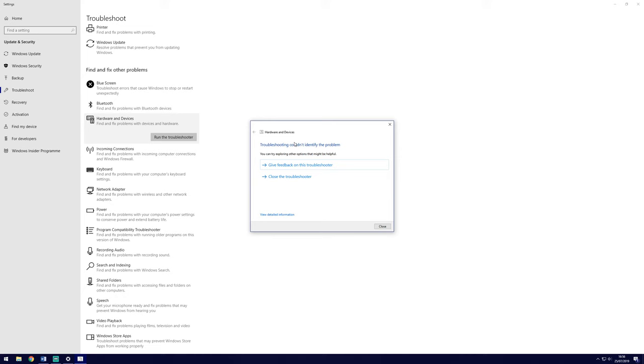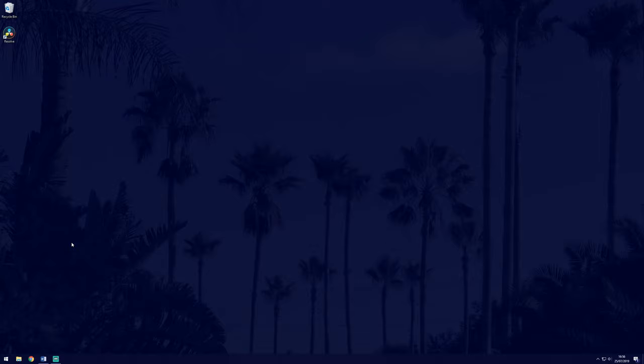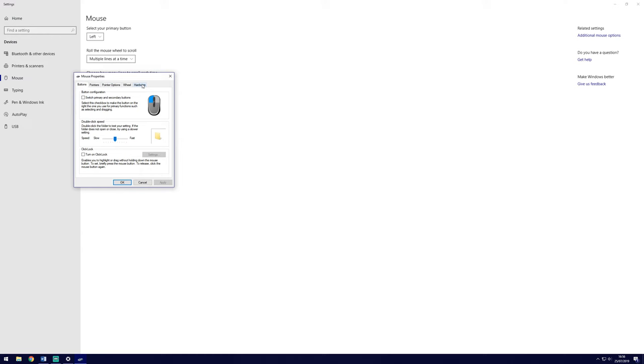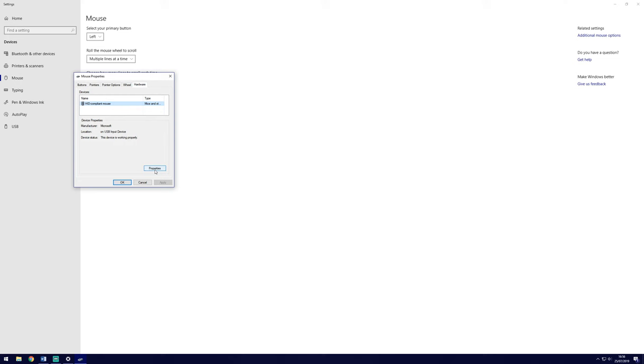Next, search the mouse and click on Mouse Settings. Then go to Additional Mouse Settings in the top right of the screen. Click on Hardware, which is the furthest right tab, and then on Properties. Check the device status in the box. It should say that the device is working properly.